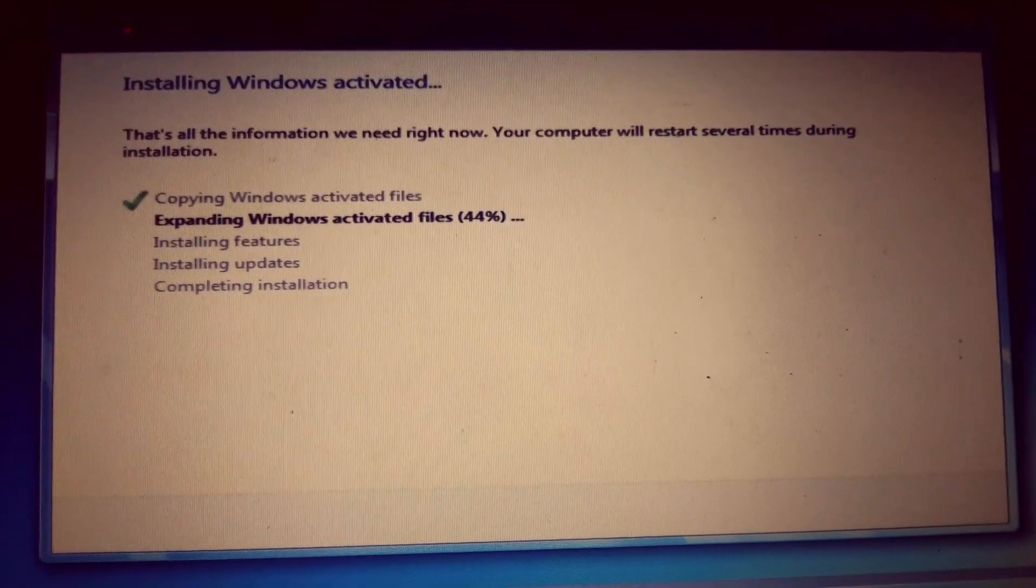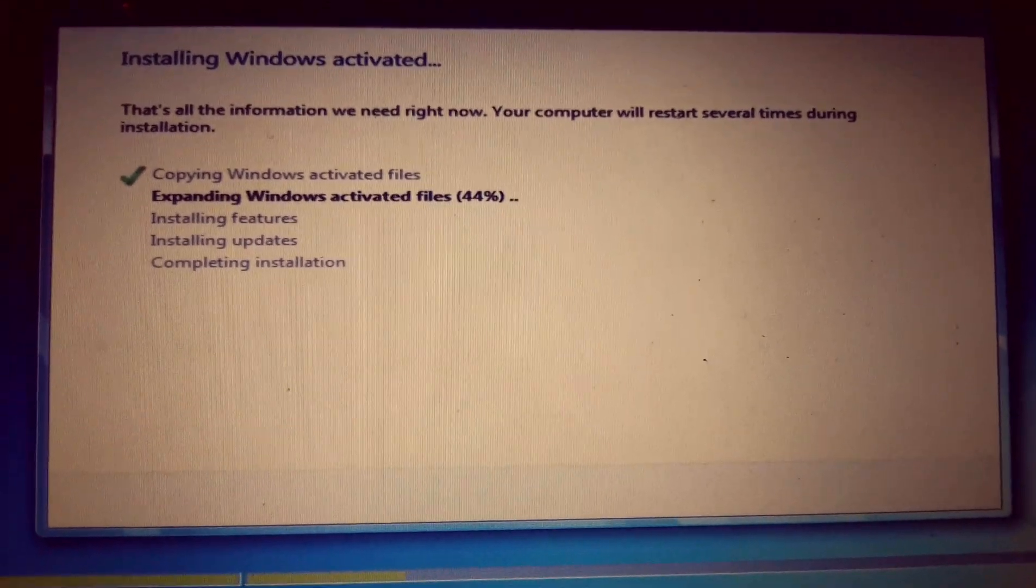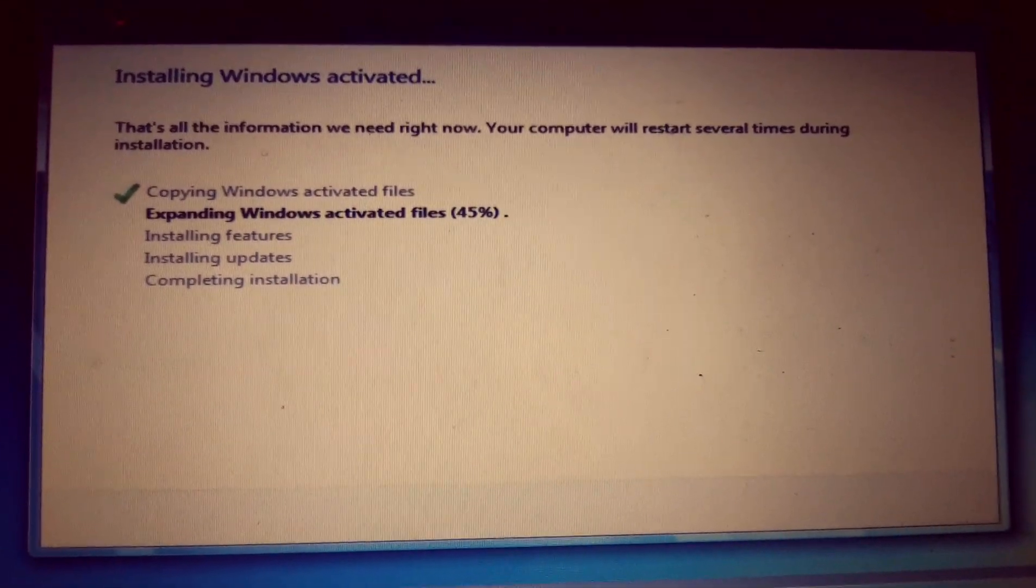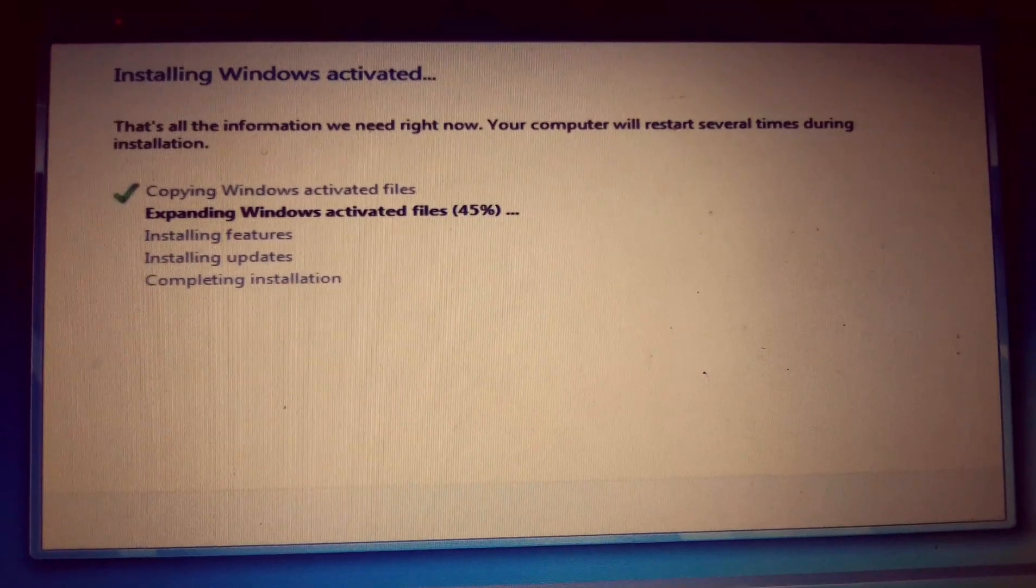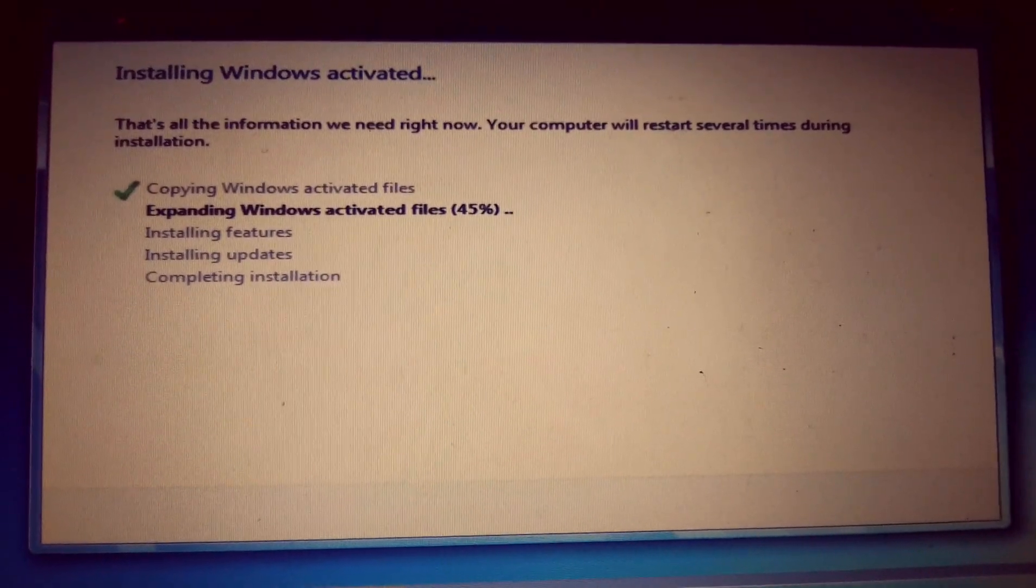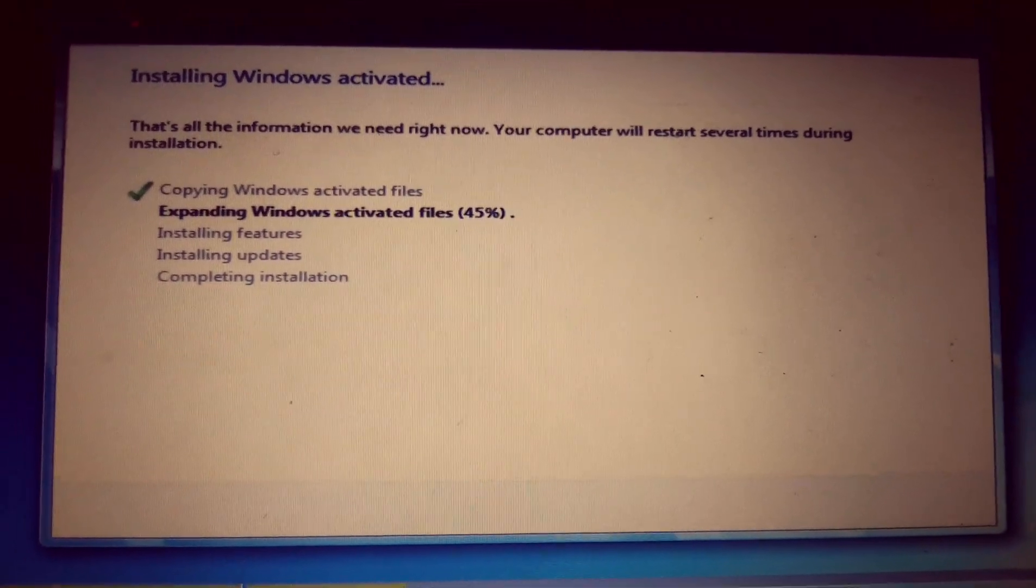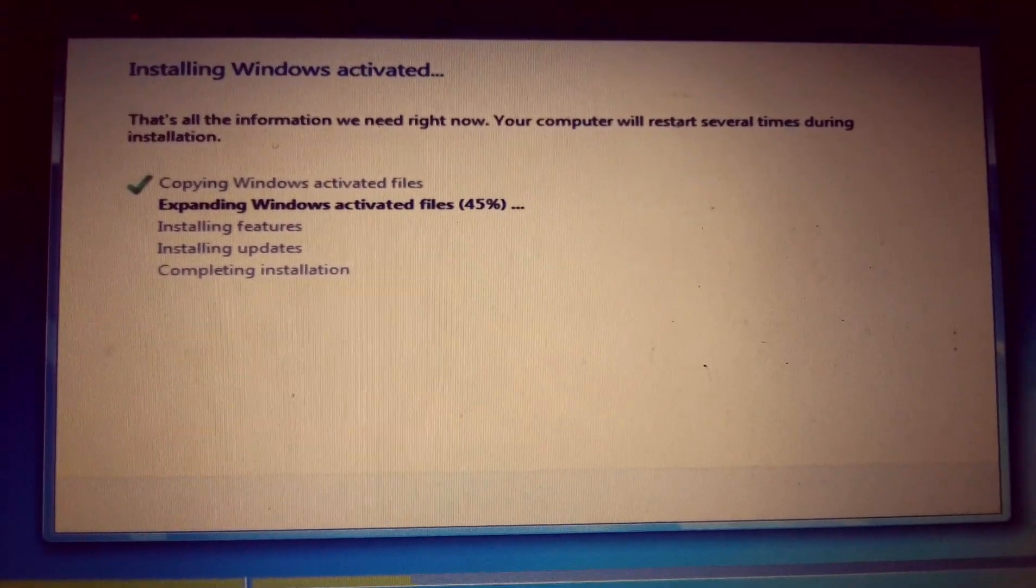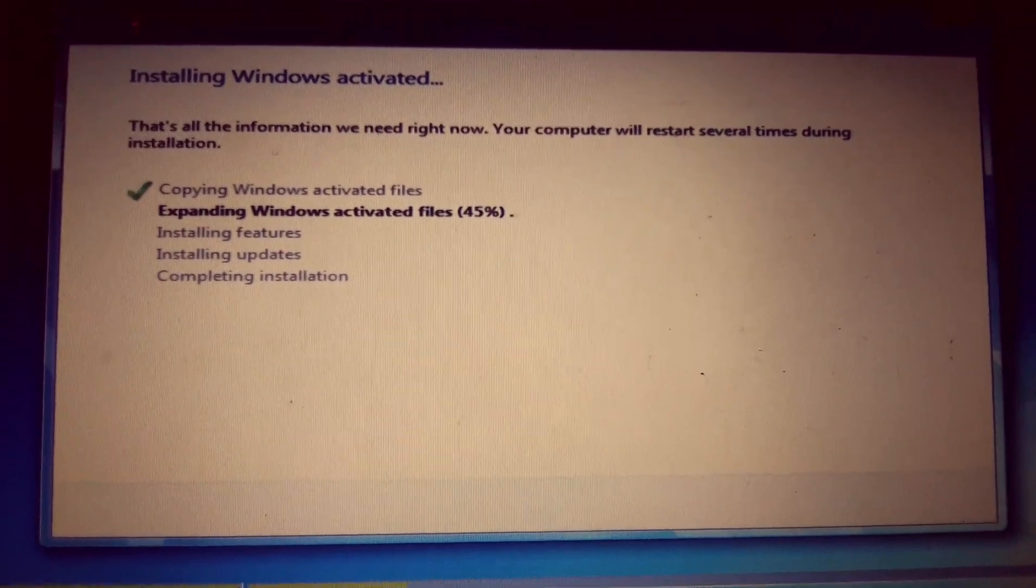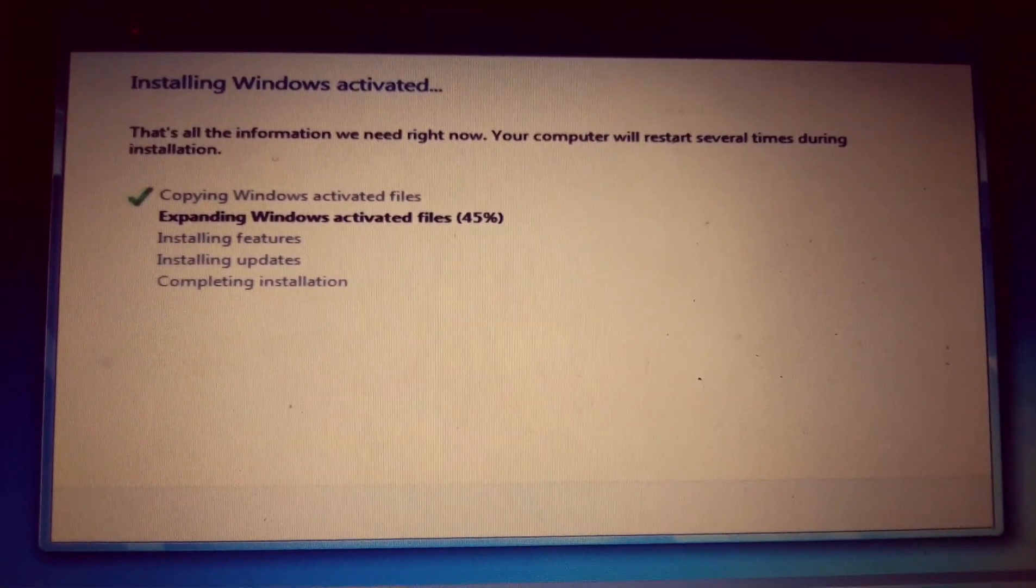At this point, your system may be slow or faster, depending on the capacity of your random access memory, the type of processor, maybe Core i 3, Core i 5, Core i 7, and so on. Just be patient until it completes up to installing updates, then completing installation.